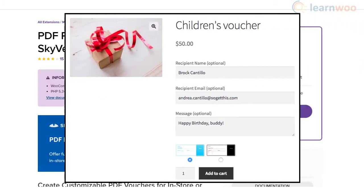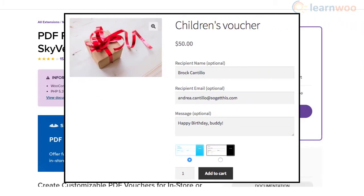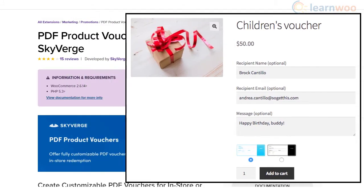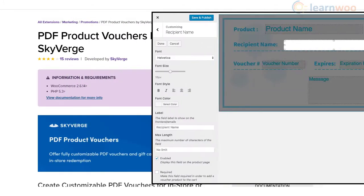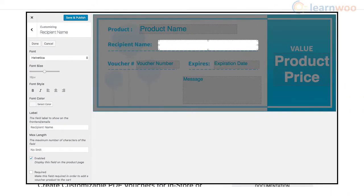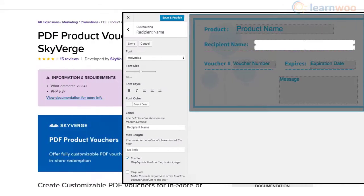Moreover, you can allow customers to personalize the vouchers with details of the person they are gifting it to. Also, the plugin offers easy options to build voucher templates.